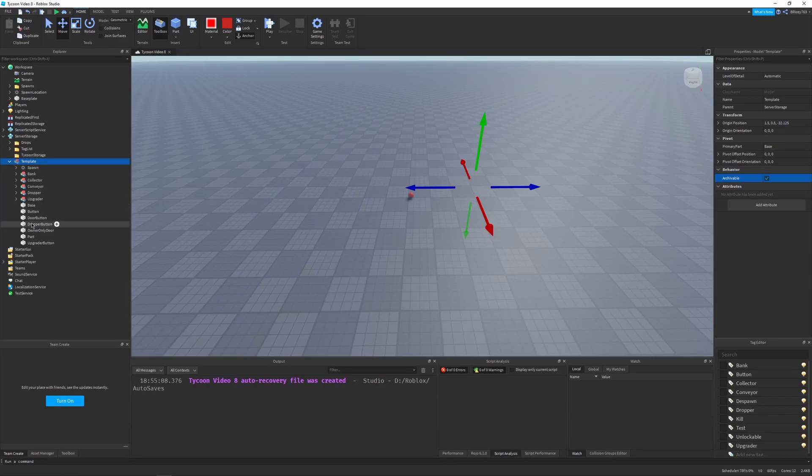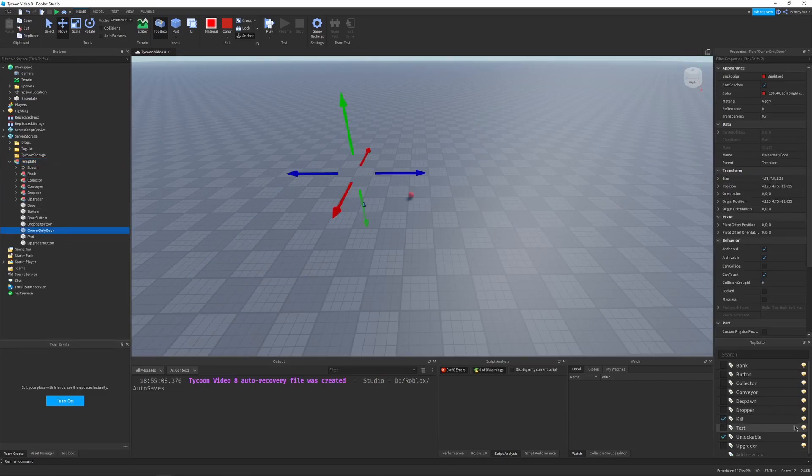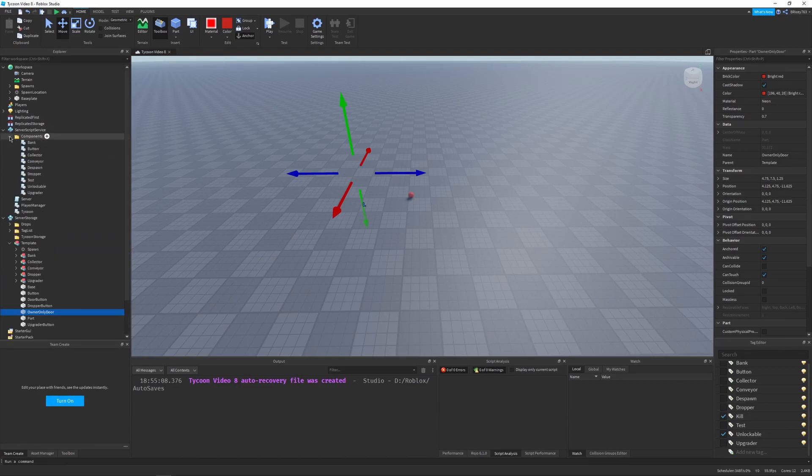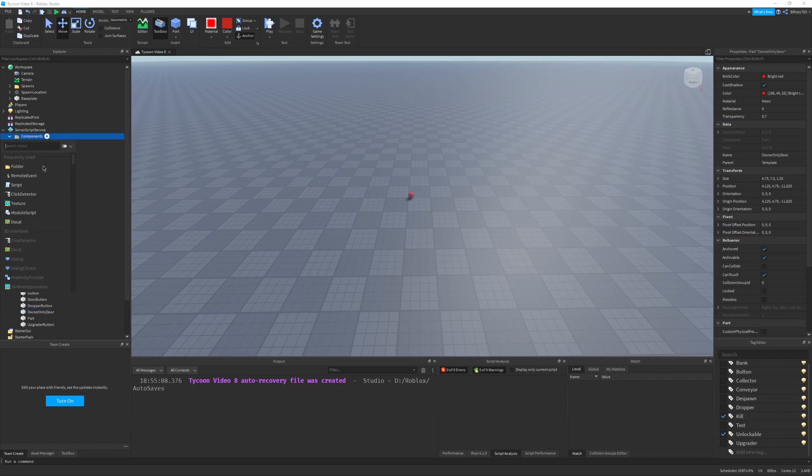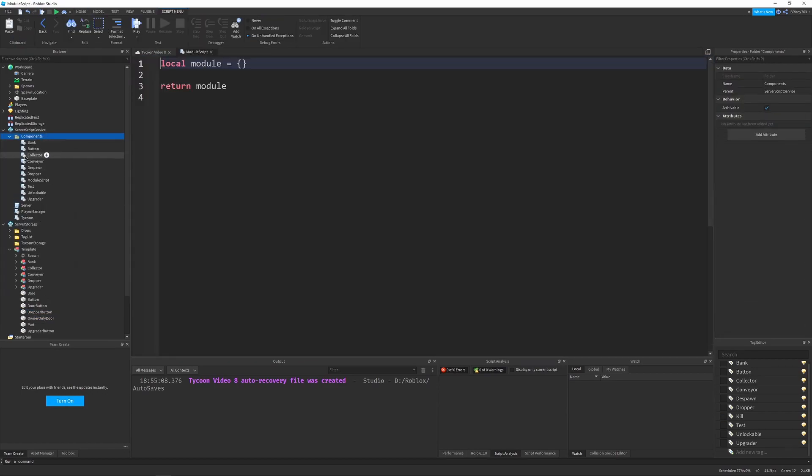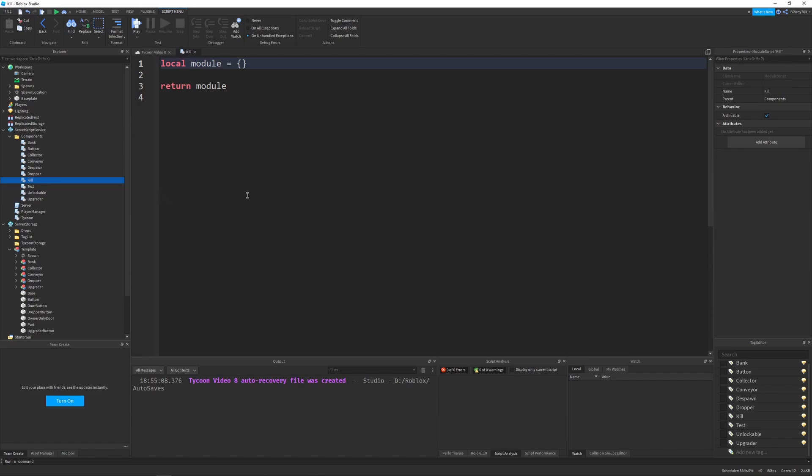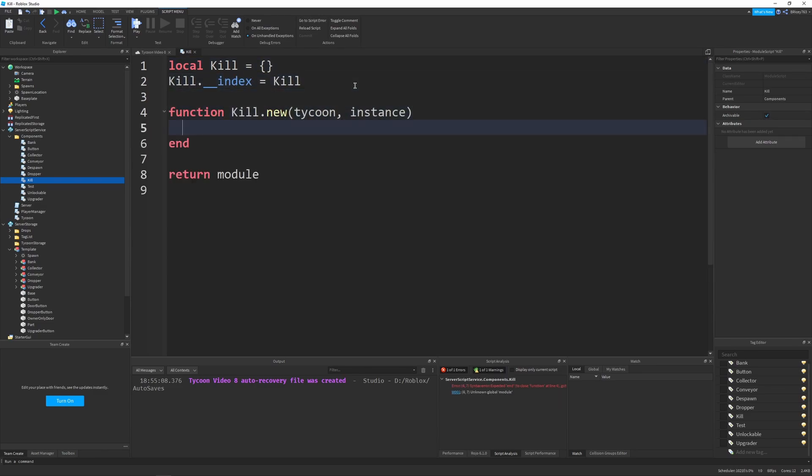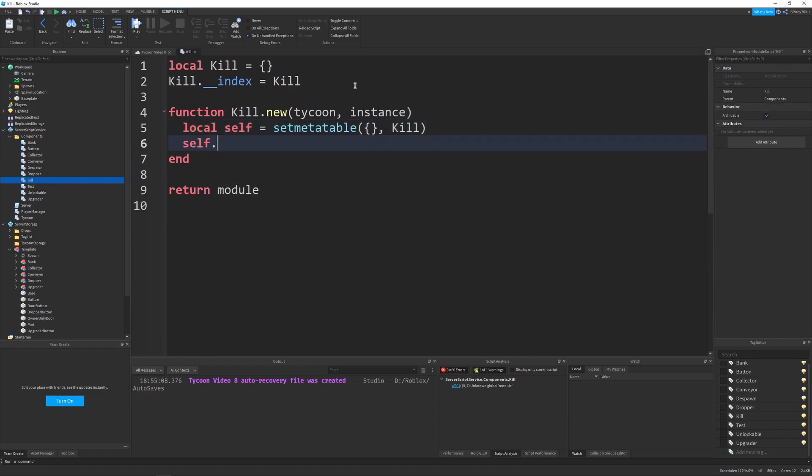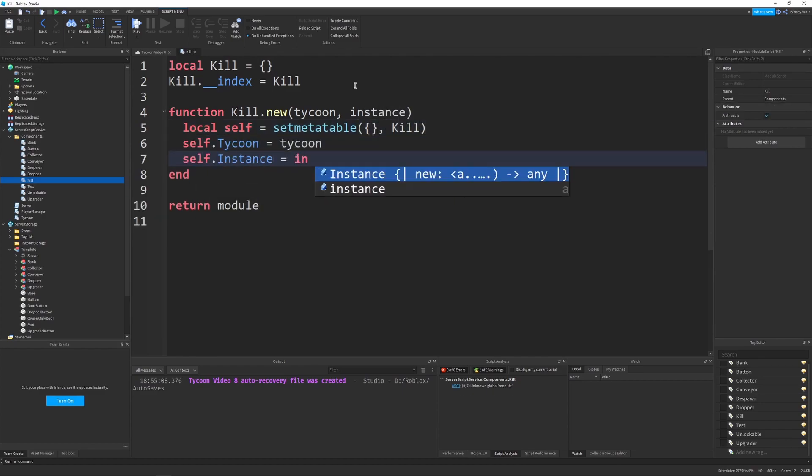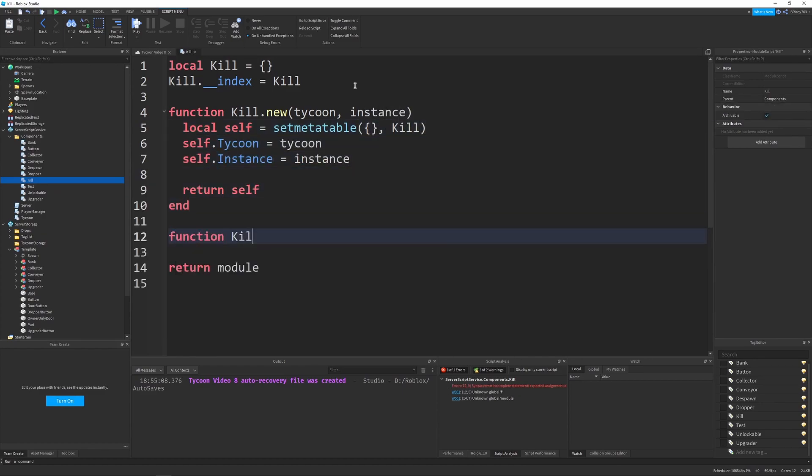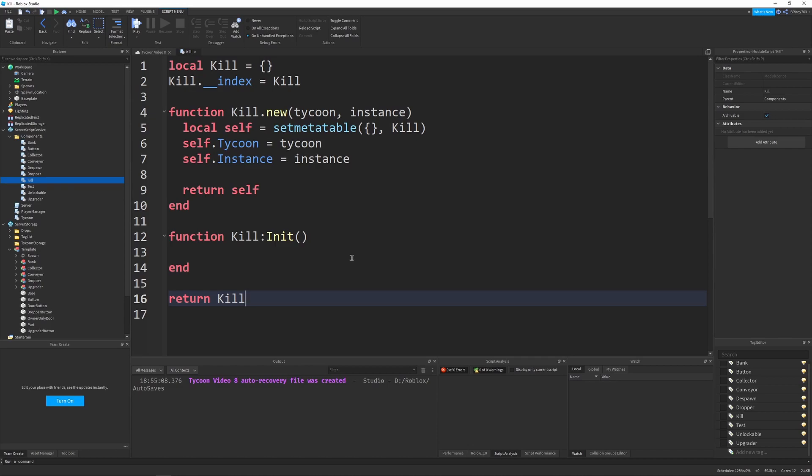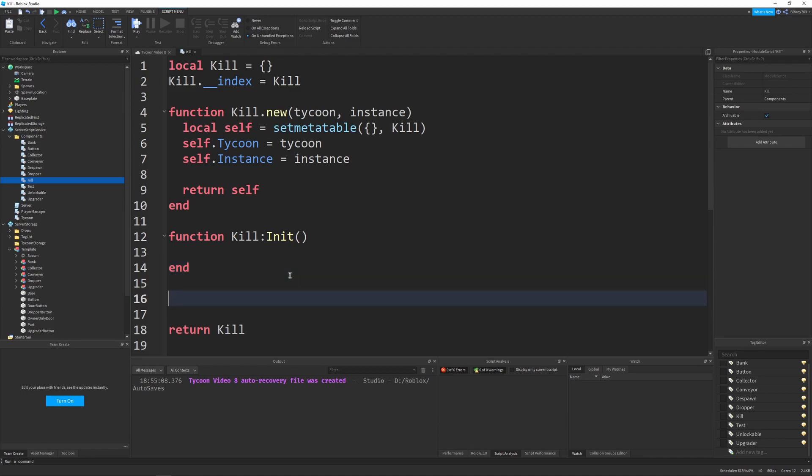And then I'm going to start with the scripts. So let's go into server script service, go to components, and create a new component or module script. We're going to name this kill. And we're going to do the basic setup. Okay, so what we want this kill script to do is detect when a player touches the door and determine whether they're not the owner. And if they're not, we kill them. And this is basically just like a kill brick script, just with a little more logic. So I'm going to first make a function.